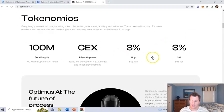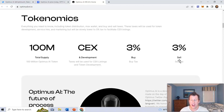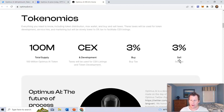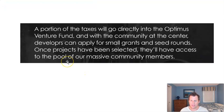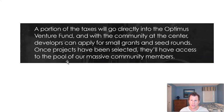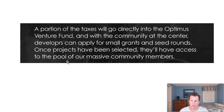So basically the buy and sell tax is 3% buy, 3% sell. That's not bad. A lot of the other projects I cover, newer ones, it's a 5% to 10% buy and sell tax. 3% isn't really that bad at all. So a portion of those buy and sell taxes go into the Optimus Venture Fund, and then the team will use the Optimus Venture Fund to select projects in their ecosystem to get some of that money to sort of further their marketing and further their own goals.